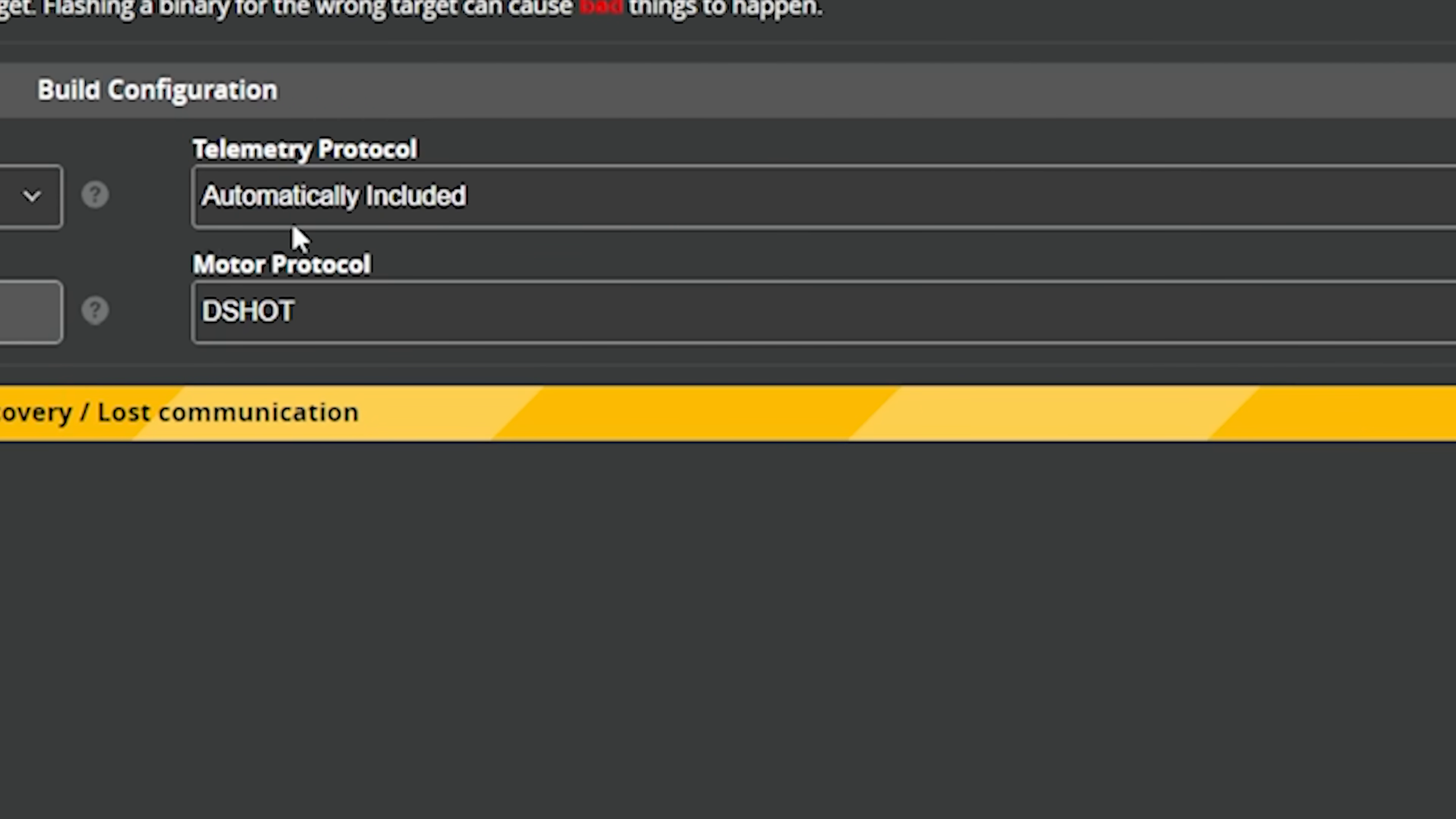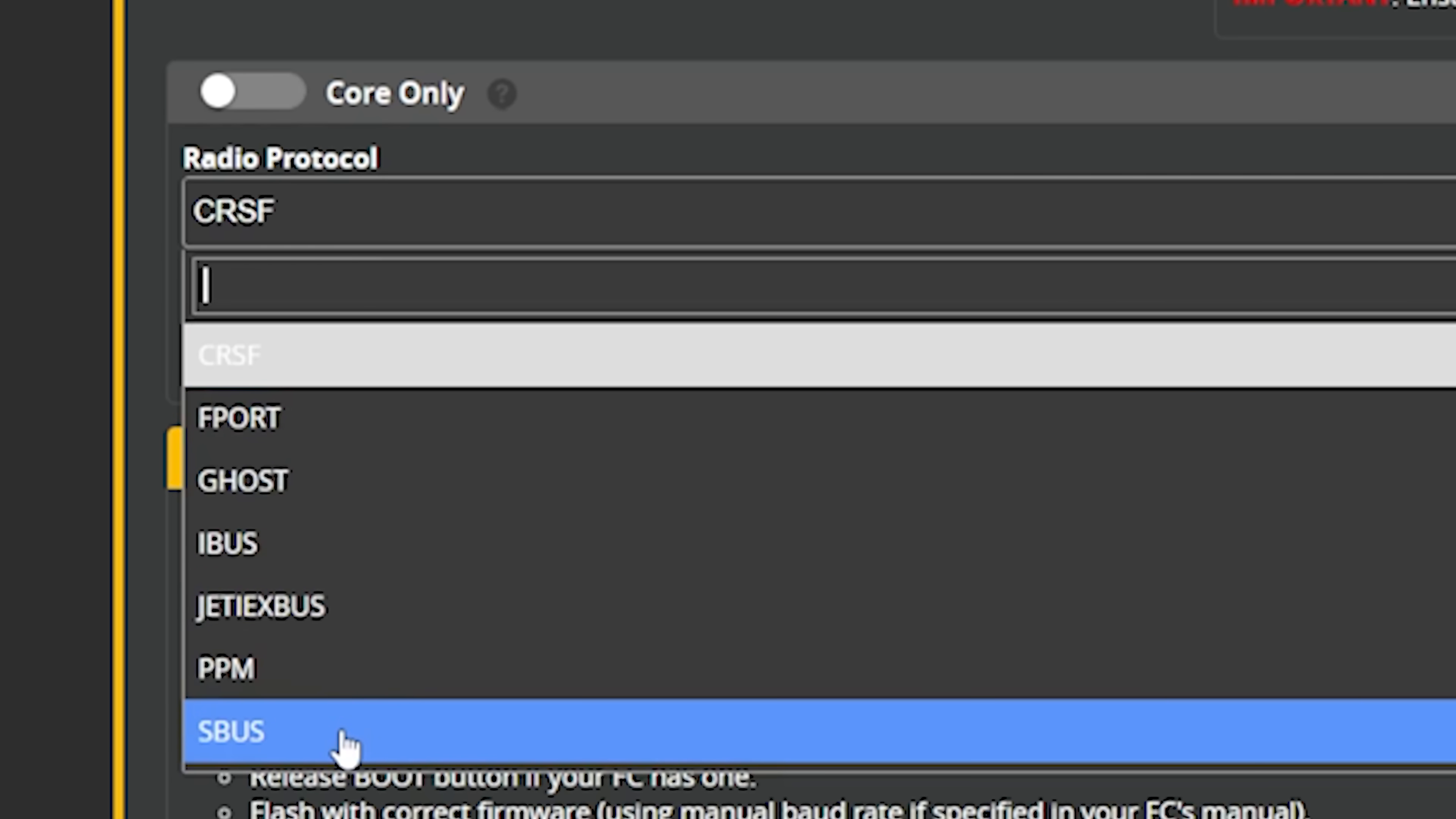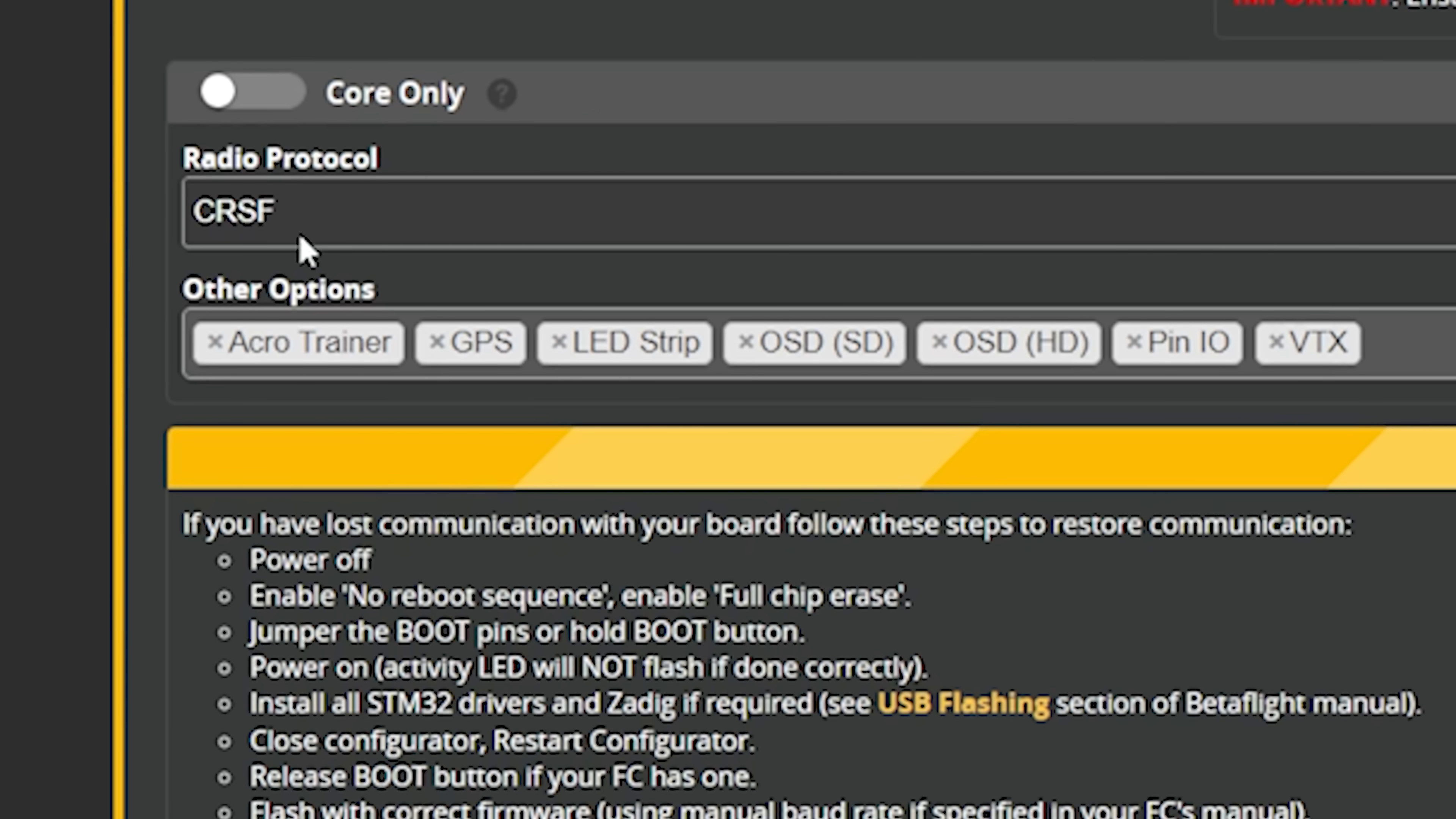We do need to just glance at these options down here. These options are part of the new Betaflight cloud build functionality. What it means is that some parts of Betaflight aren't going to be included. For example, if you were using SBUS as your receiver protocol, that just wouldn't be in Betaflight unless you change this option. For more about the cloud build functionality, I made a separate video about that back when Betaflight 4.4 came out.